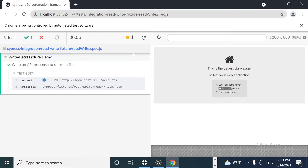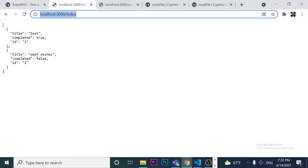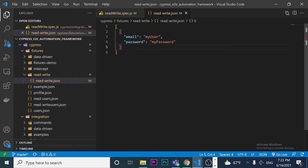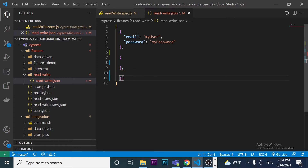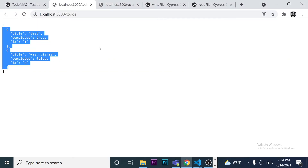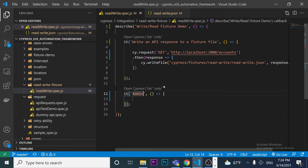The next thing I want to do is handle a scenario where you need to also fetch data from a second endpoint and save it to the same JSON file — adding a comma and creating new objects alongside the first endpoint's data. I'll create another 'it' block and call it 'adding more objects to our array of responses'.